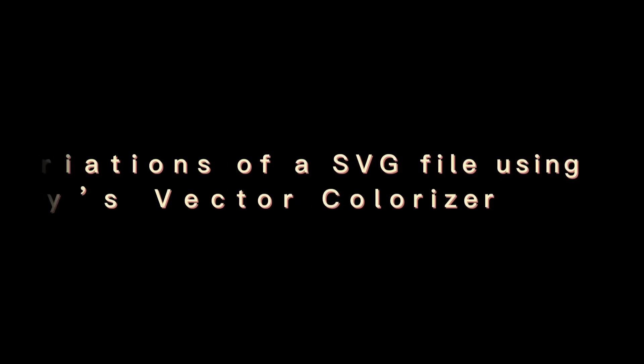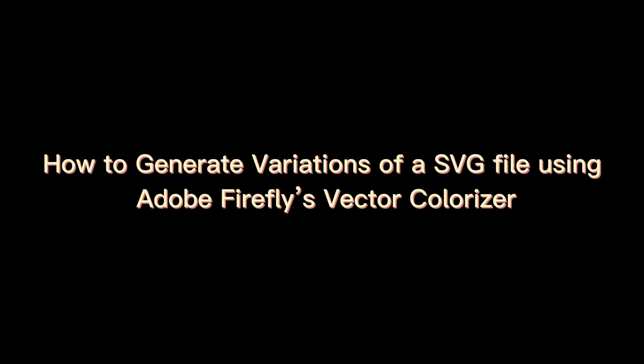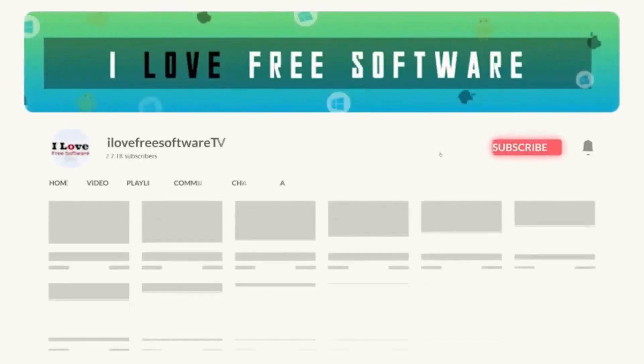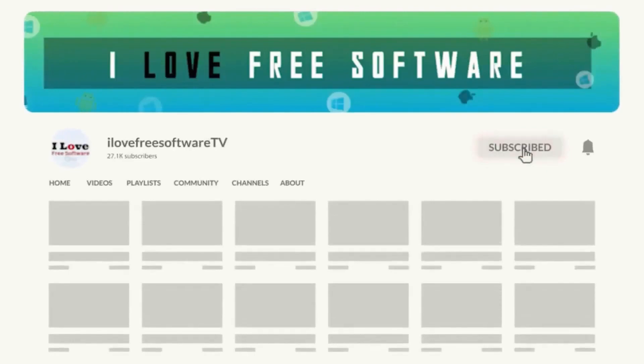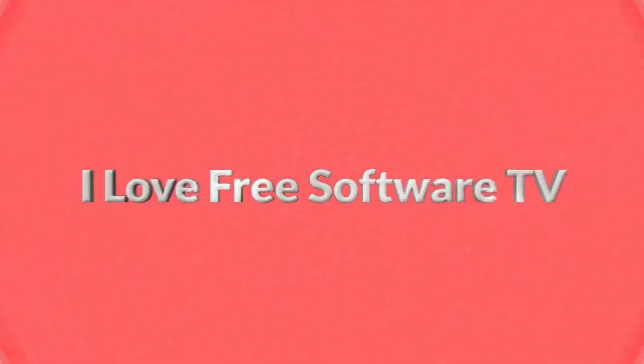In this video, I will show you how to generate variations of a SVG file using Adobe Firefly's Vector Colorizer. Before we begin, make sure you hit subscribe and tap the bell icon to get daily tech videos.